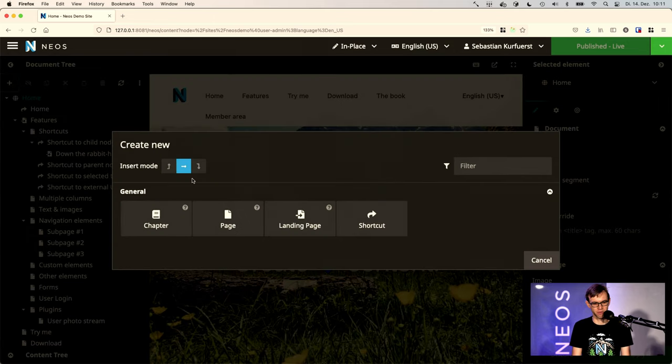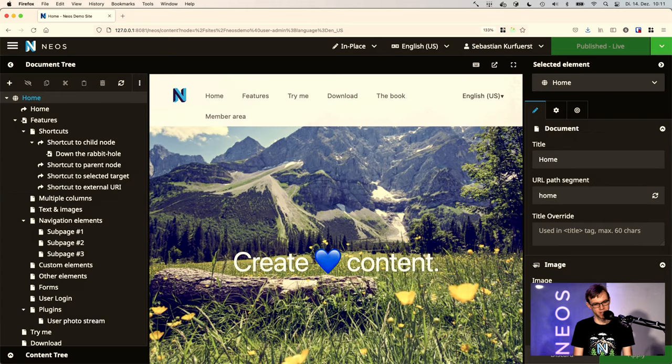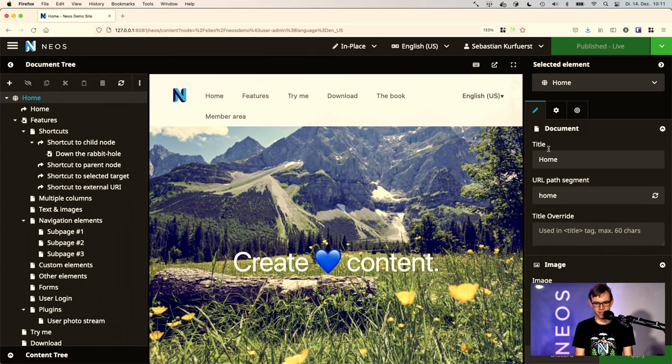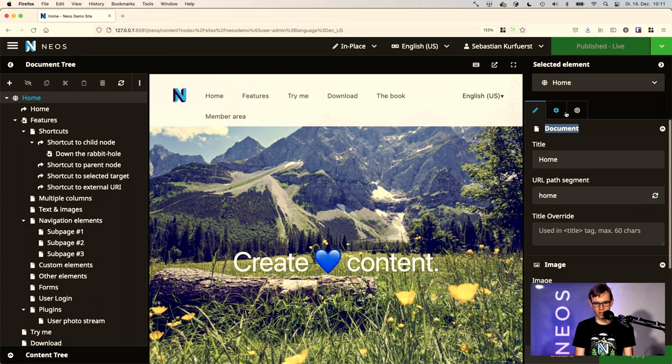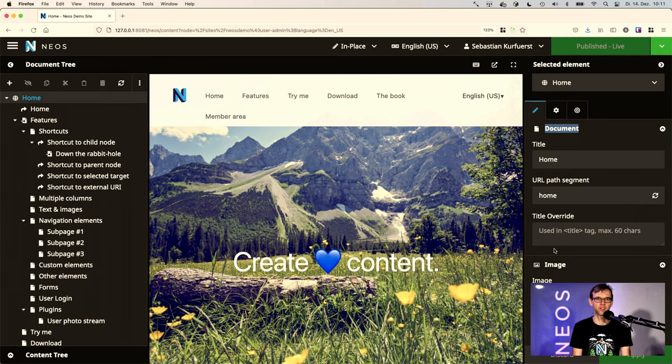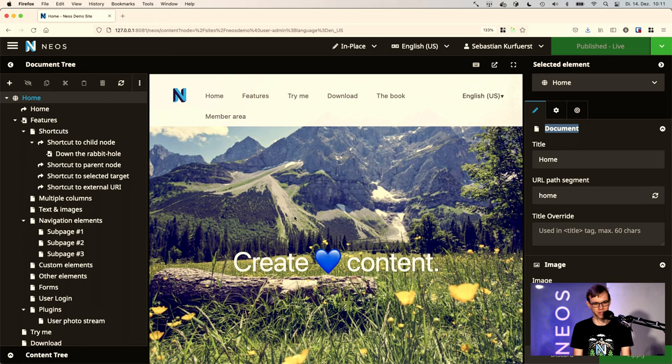So you can press plus here for instance and then you see the icons here. You see the icons in the node tree and also icons in the inspector groups and the inspector tabs and so on. So there are lots of places where actually icons are used inside the Neos user interface.